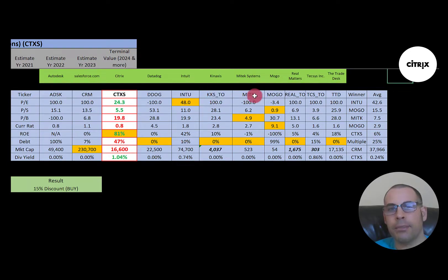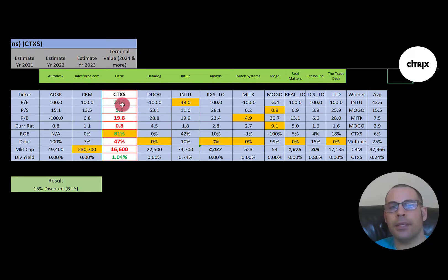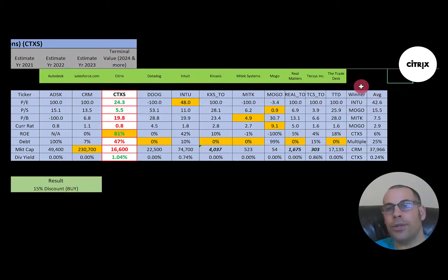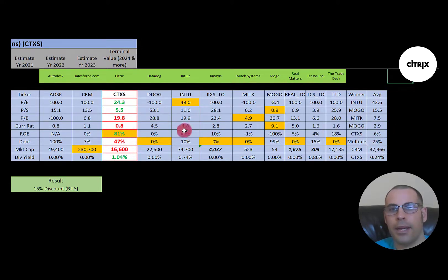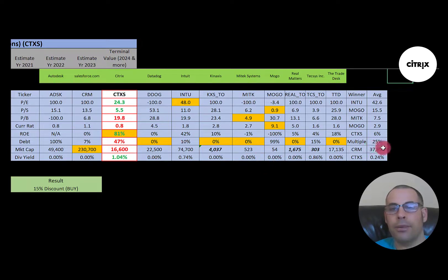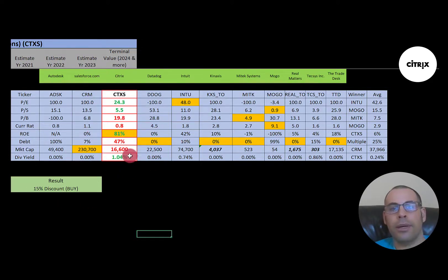Comparing to similar companies — Autodesk, Salesforce, Datadog, Intuit, Mogo, Real Matters, Texas, and The Trade Desk — Citrix is better than average in P/E (since the industry average is so bad), much better in price-to-sales, much worse in price-to-book and current ratio. They have the best ROE by far at 81%. Debt is higher than average at 47% vs. the industry average of 25%. Market cap is smaller than average at $16.6 billion, and their dividend yield is above average at 1%. To summarize: 15% discount, good financials, consistent free cash flow and net income, but weak revenue growth.